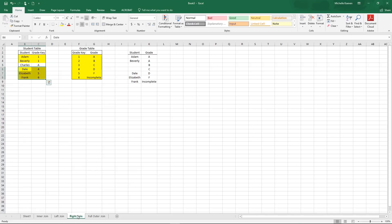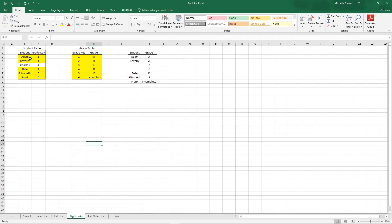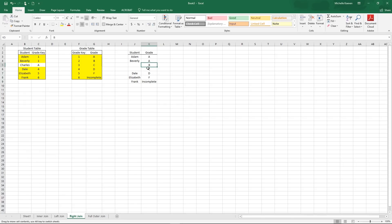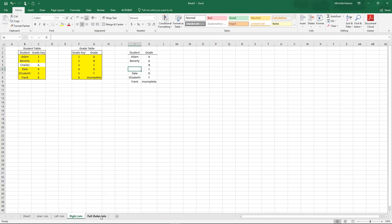Right join is like a left join, only it takes everything from the right table instead of the left table. So it grabs all the grades: A, B, C, D, F, and incomplete, and only the rows from the left table that join appropriately. So since Charles doesn't join appropriately, he doesn't show up. We also have B and C showing up even though it doesn't exist in the student table. And it won't be tied to a student because that join wasn't able to complete as it didn't exist over there.